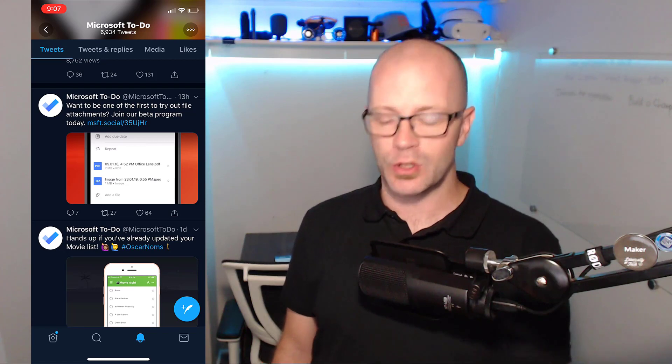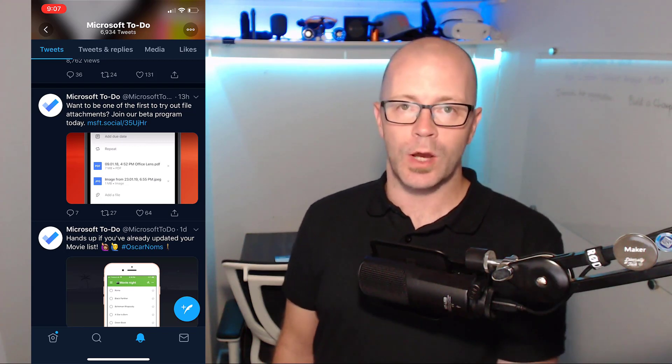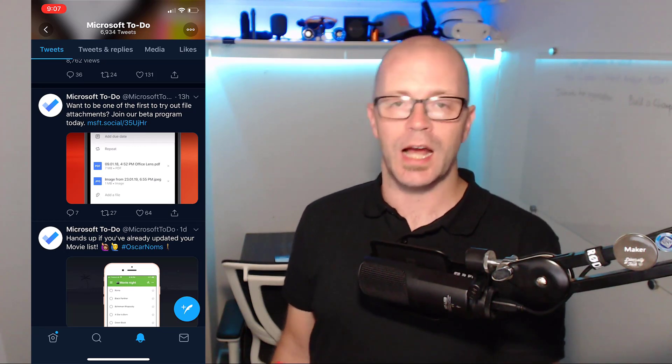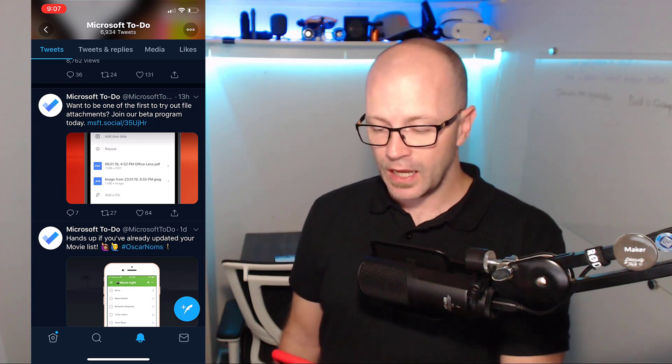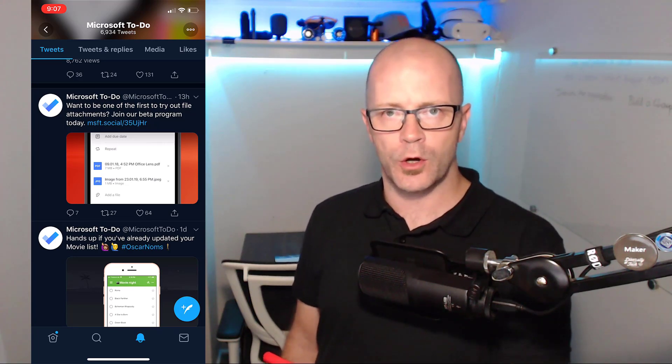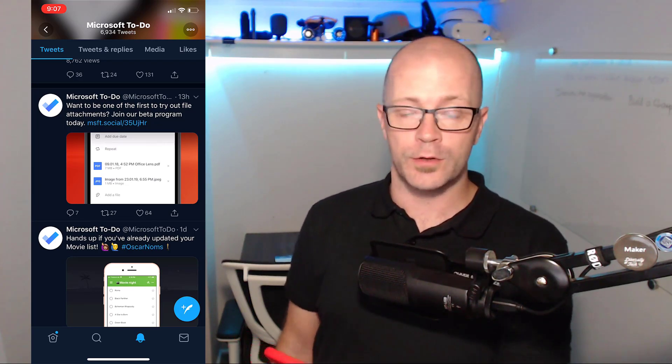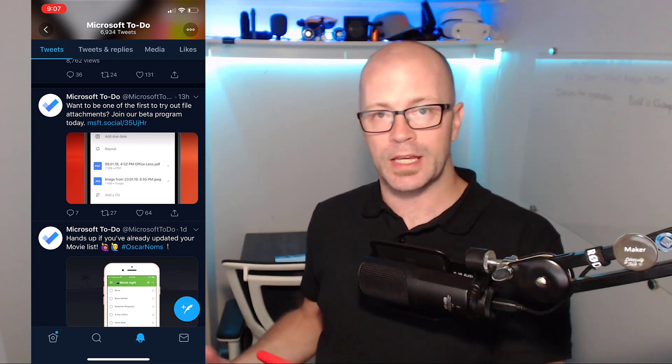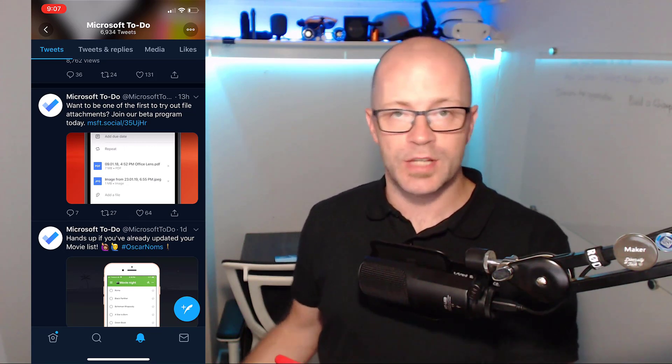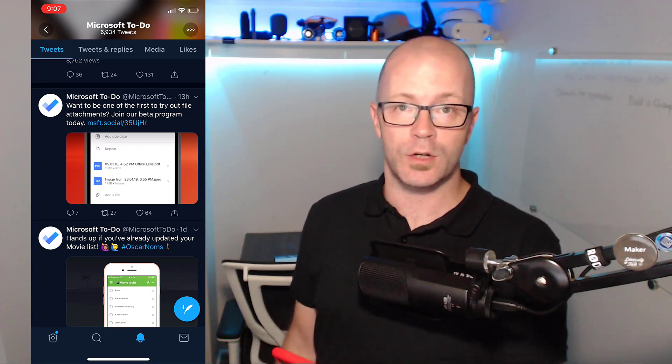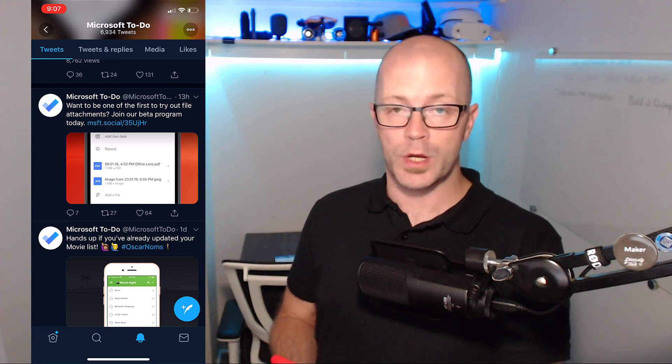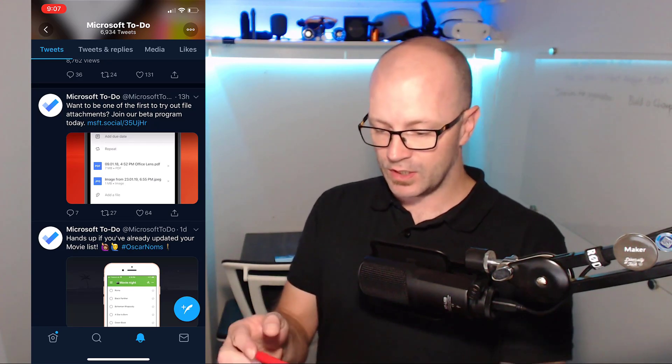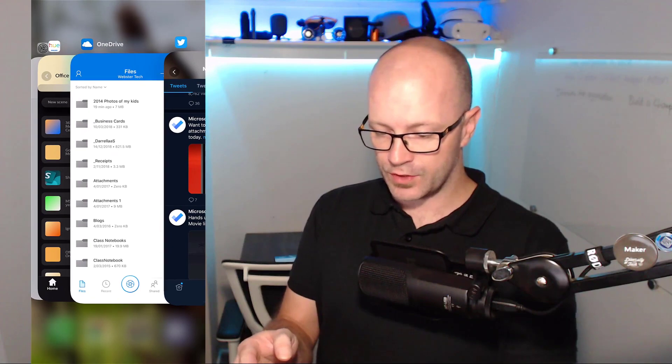Microsoft To Do is one way that I like to keep on top of tasks and organize my day, and I thought I'd try this insider program out. Now I'm on an iPhone, I'm not lucky enough to have both platforms Android and iPhone, so I'm going to take you through a couple of things to do with To Do.